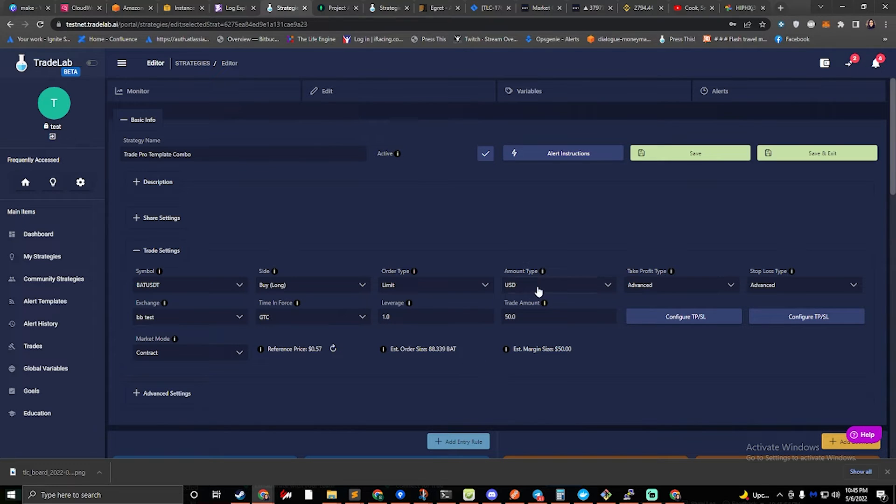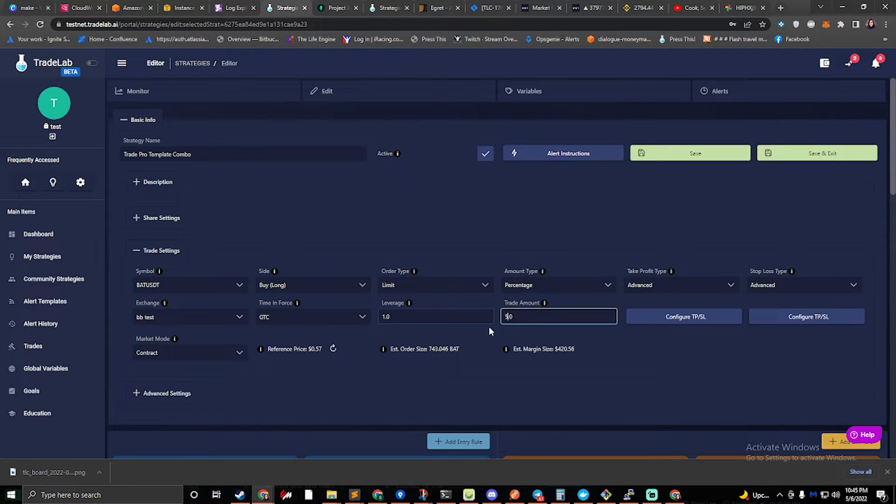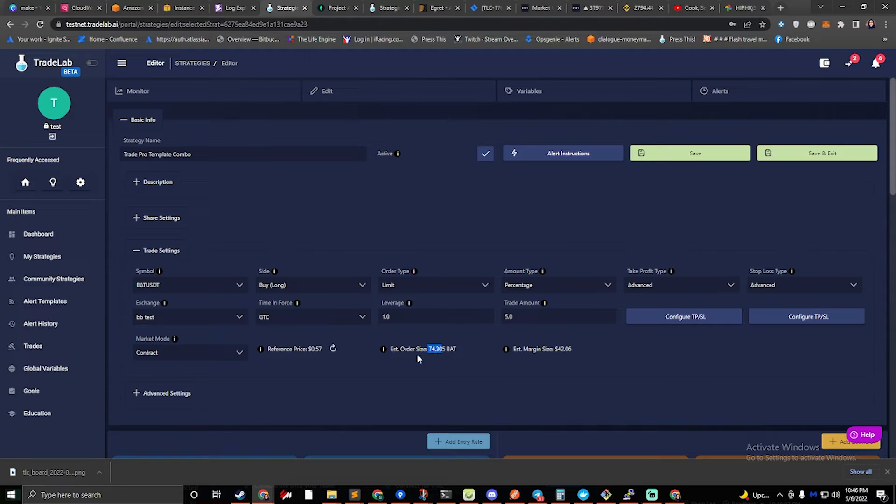Okay, if I select percentage and I say 5%, 5% of my balance right now is $42. And at the reference price of 57 cents a BAT, that gives me 74 coins of BAT.